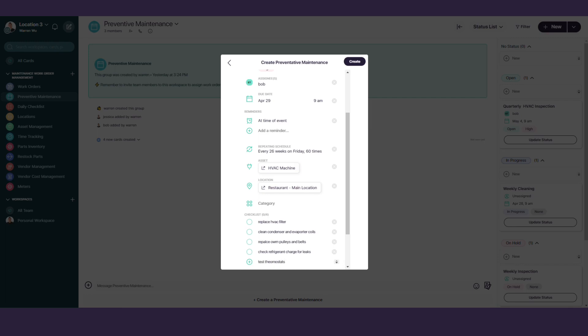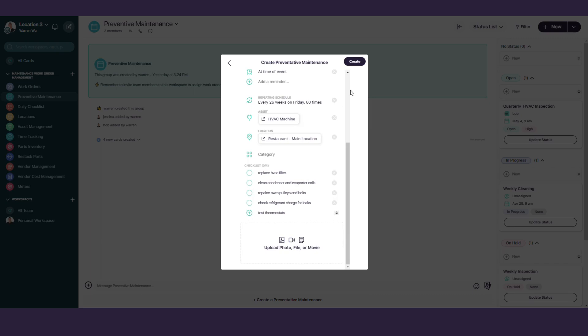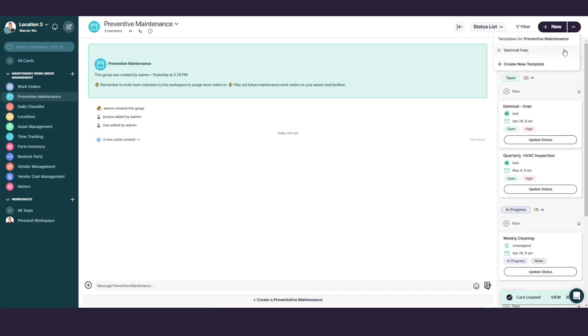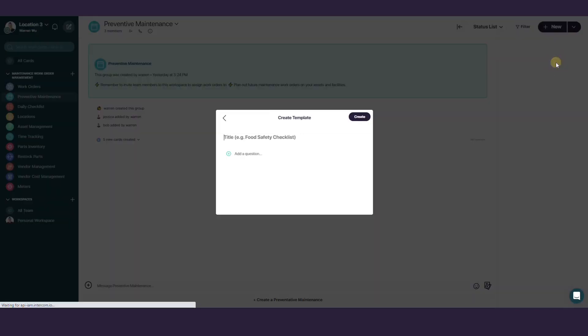The last step is to hit the Create button at the top right corner. If you'd like to create a template for your preventive maintenance checklist to reuse, you can do so by clicking on the drop-down arrow next to the New button at the top right corner. Click on Create New Template.